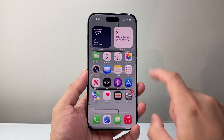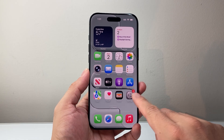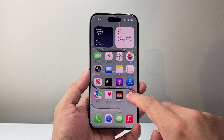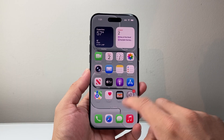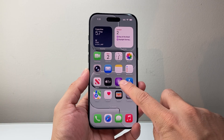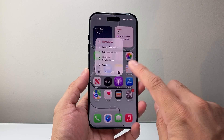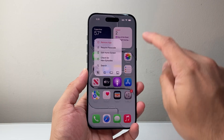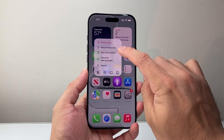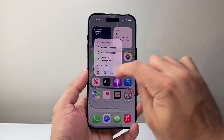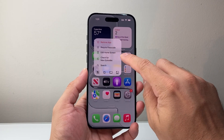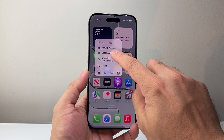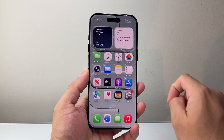If you want to change the app appearance, the first thing is to simply long press and hold on to any app on the home screen. Then a menu will pop up that will allow you to edit your home screen. So I'm going to click on edit home screen.